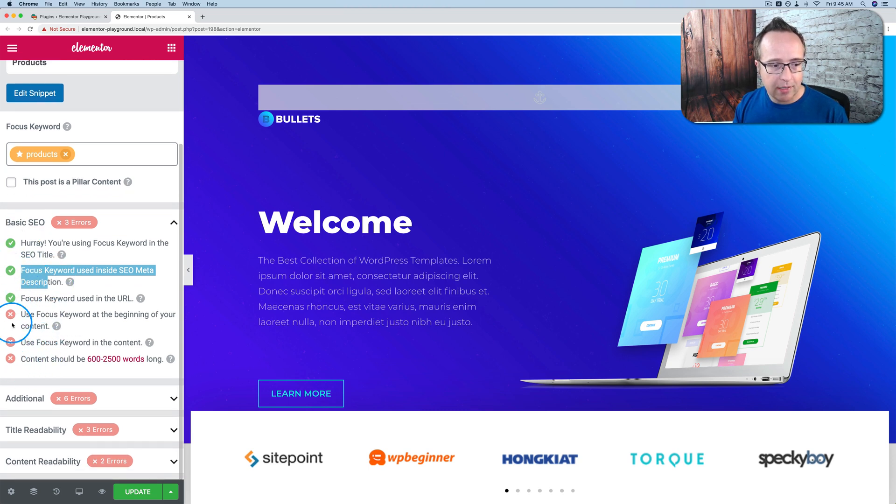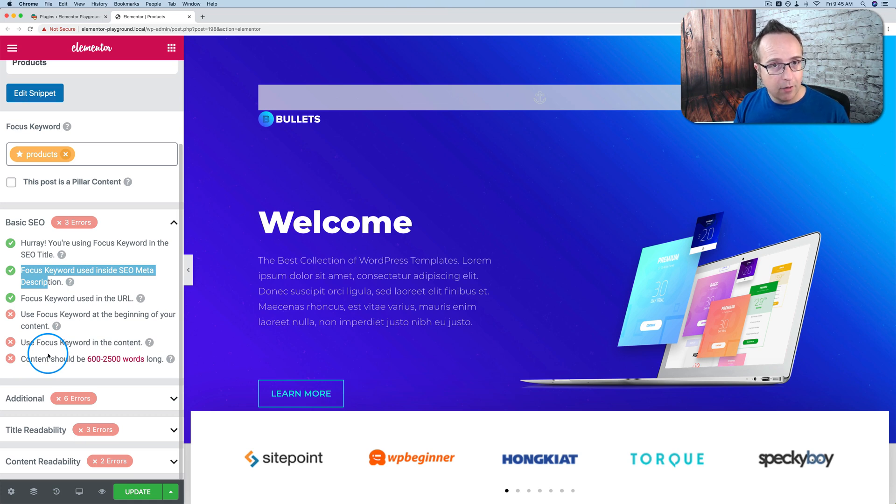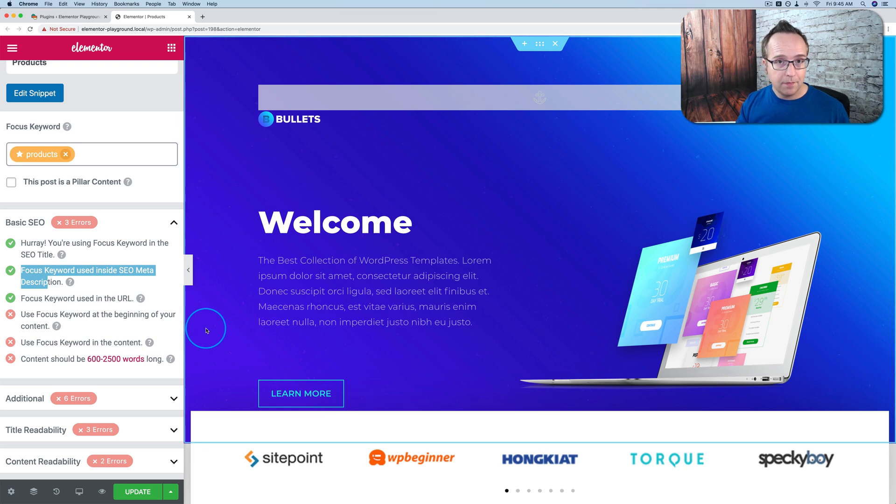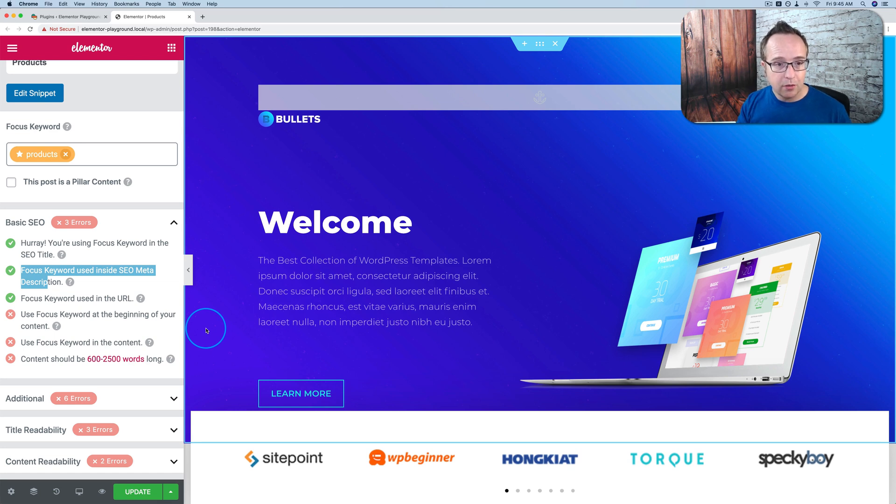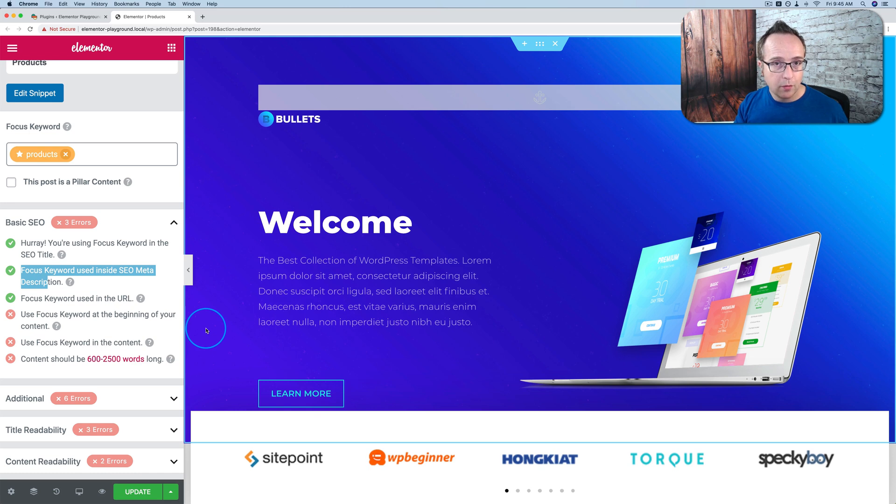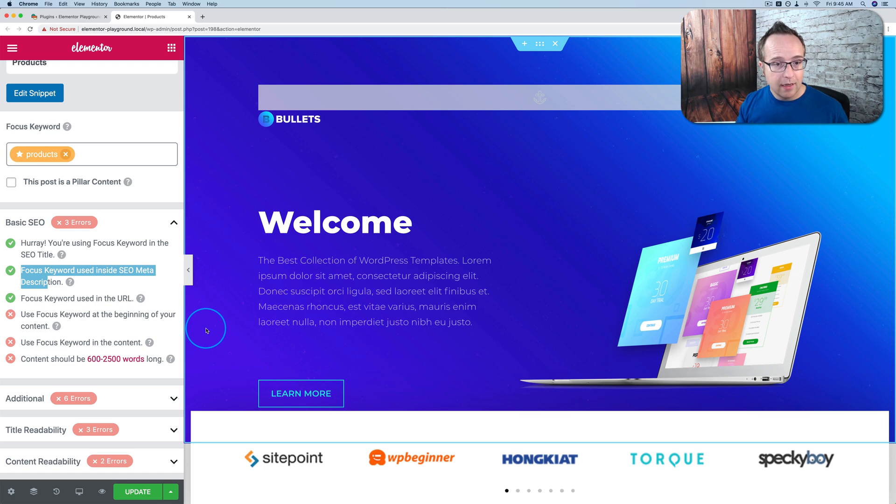So you basically go through this list. You try to get as many check marks as you can. You don't have to have them all checked, but you try. You want to make your content natural. What's really important for SEO these days is that your content is natural. It's readable. It provides the reader with what they want. And then Google will provide you with what you want, which is higher rankings.